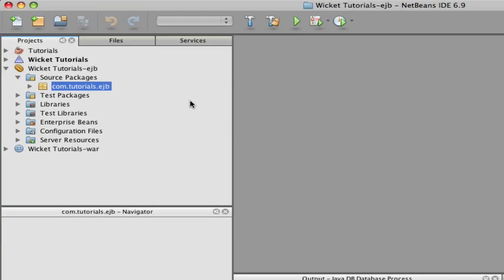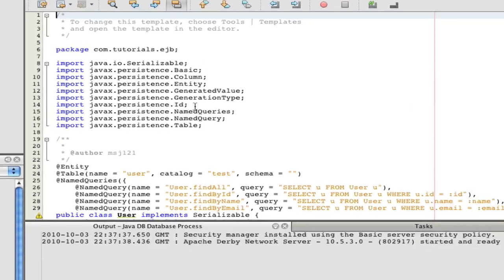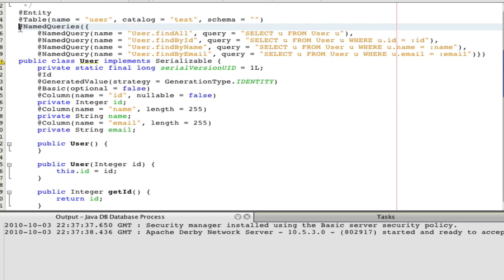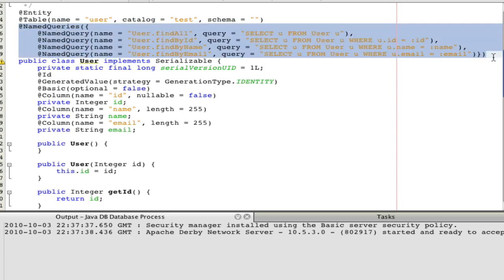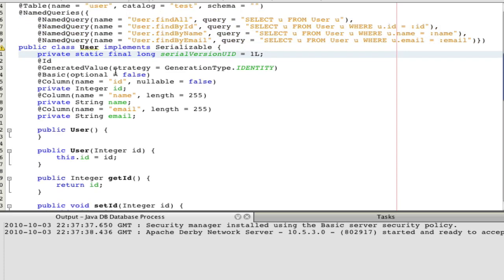That's pretty much it. If we open up user.java, 'fully qualified' means it added catalog equals 'test' and a schema. These named queries would have been included anyway — they help you find all users or find by ID. We'll talk about those a little bit later, maybe in the next video.